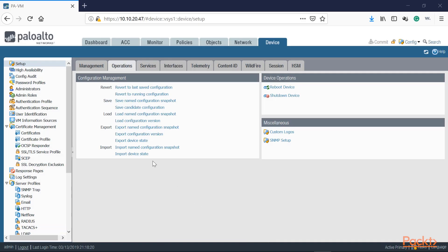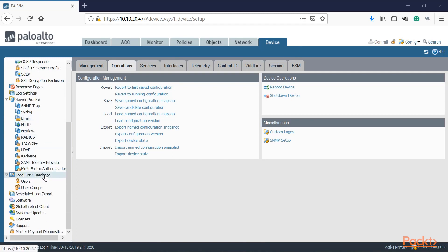Once we log in to the Palo Alto, we're going to click on Device and go into the local user database. This is where we configure local users on your Palo Alto — users that are not necessarily in your AD or directory services server or forest, but local users that you still want to provide access to specific resources. Everything is going to be configured in a tight security policy where you add that user group and provide access to a specific resource.